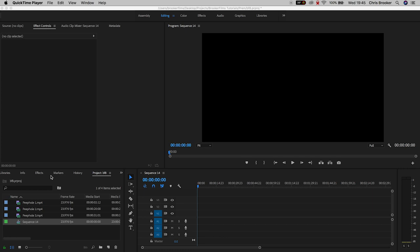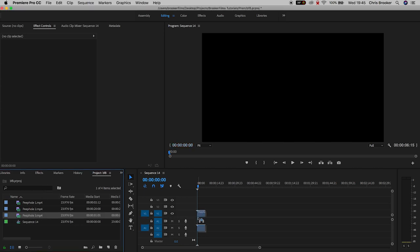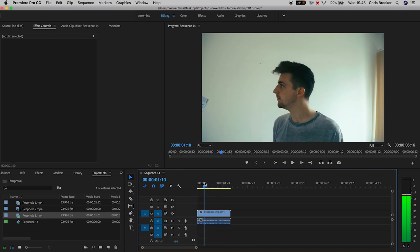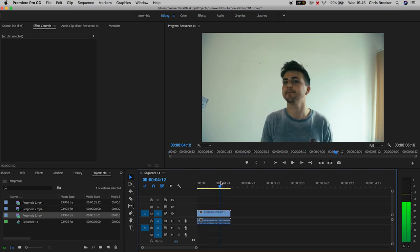Once you've got Adobe Premiere Pro open and you've created a brand new composition, you first want to begin by dragging your footage from your browser into the timeline. In my example I've just got this footage of me standing as if I'm waiting at the front door.